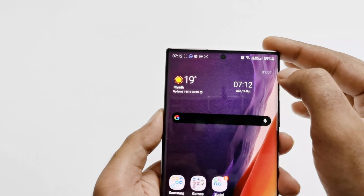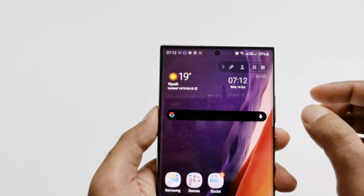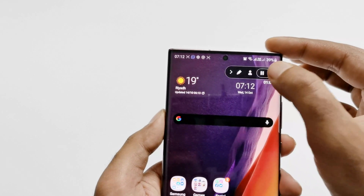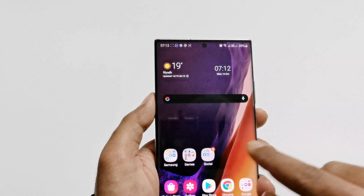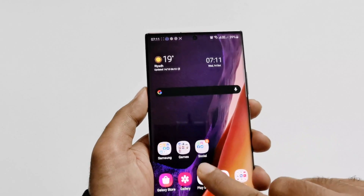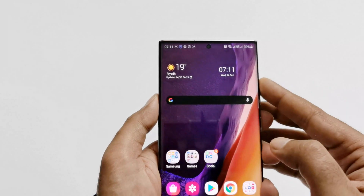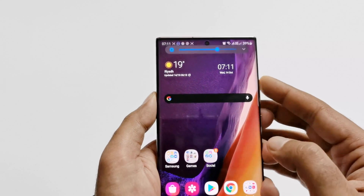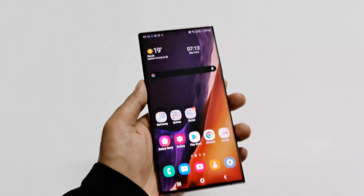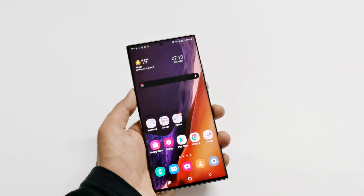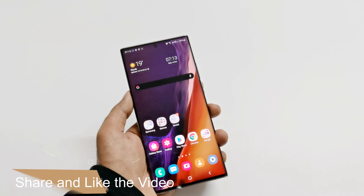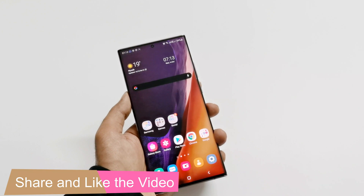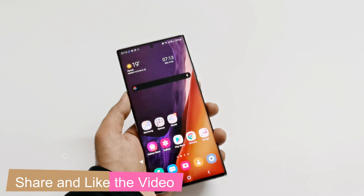To stop the recording, swipe the timer out and tap Stop. In the Gallery, this is the second video we recorded. This is how you can record the screen of Samsung Galaxy Note 20 Ultra, Note 20, or any Samsung Galaxy smartphone without installing any third-party application.